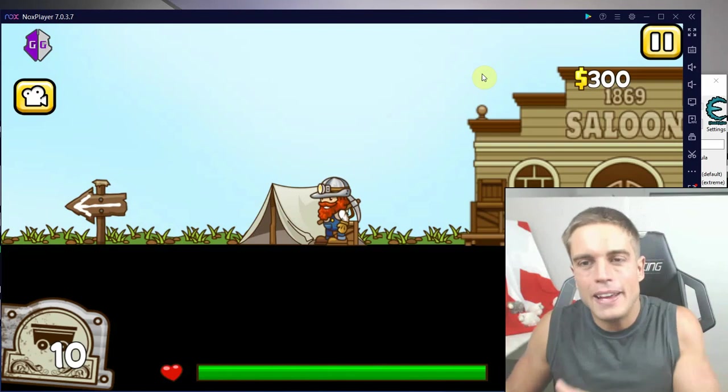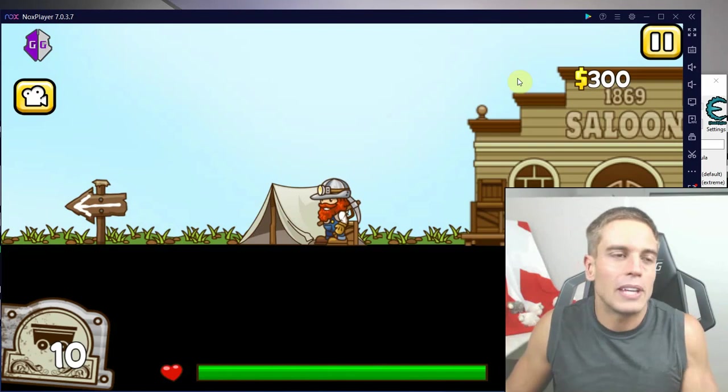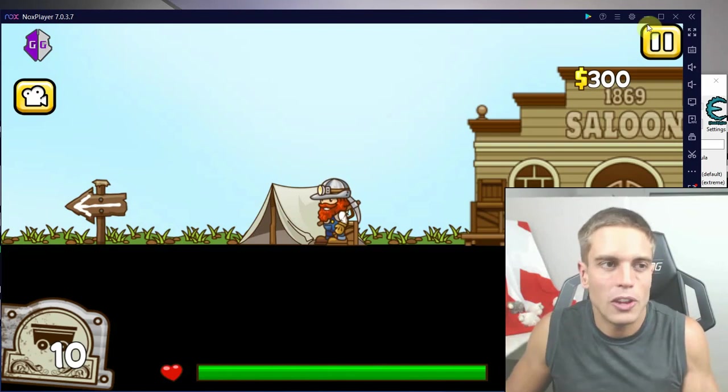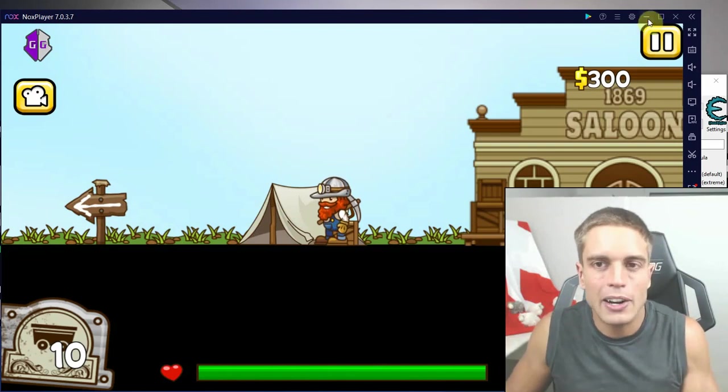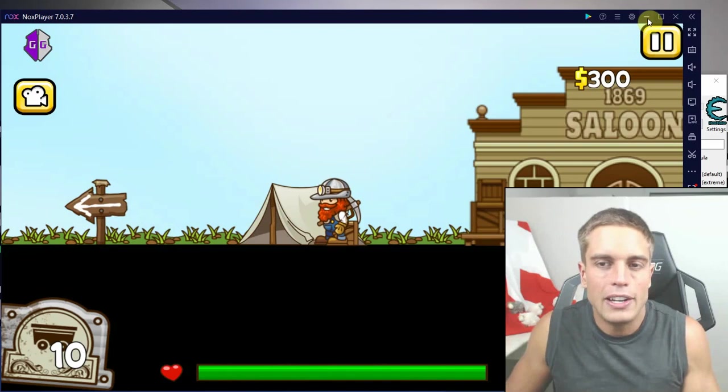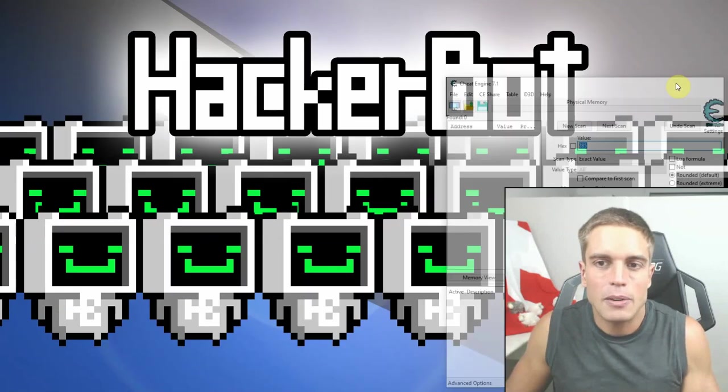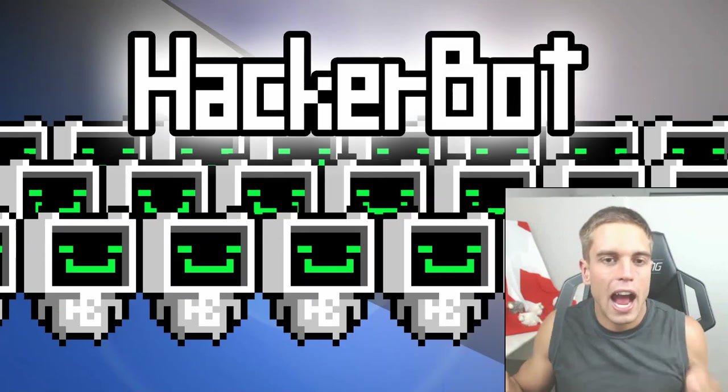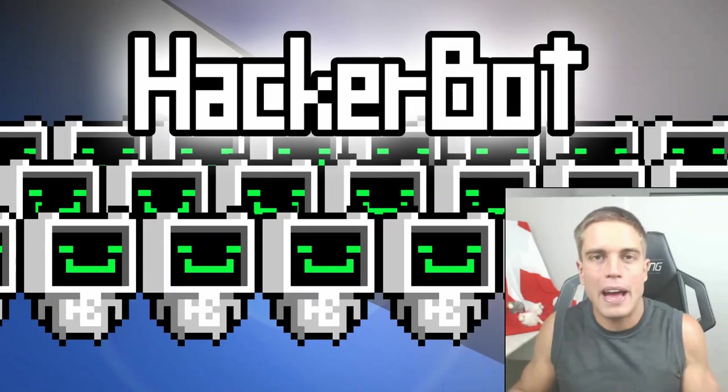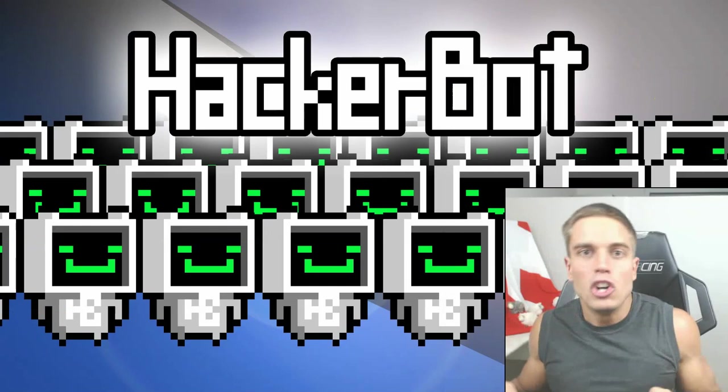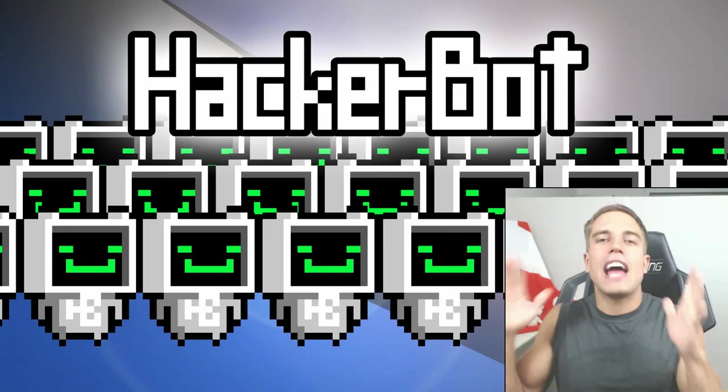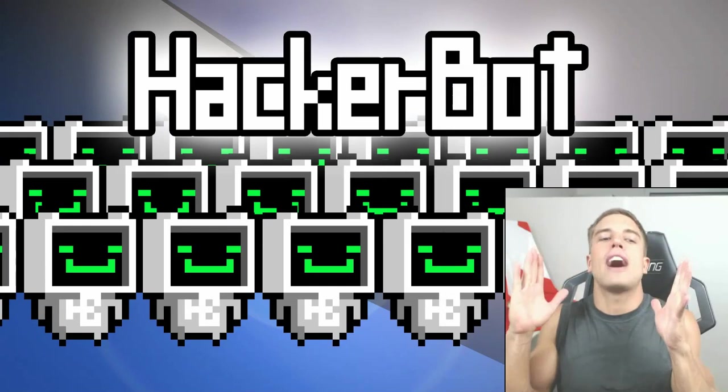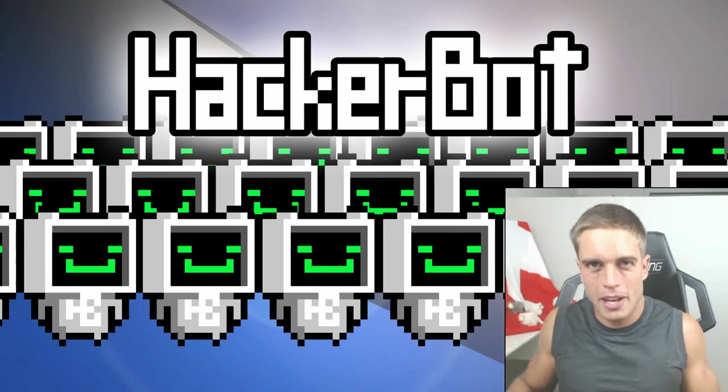Anyways guys, that's it from me. Download Game Guardian or an old version of your emulator, and yeah that's it. Please like the video, join the HackerBot army by subscribing to the channel, and I will see you guys next time. Game Jacker out.